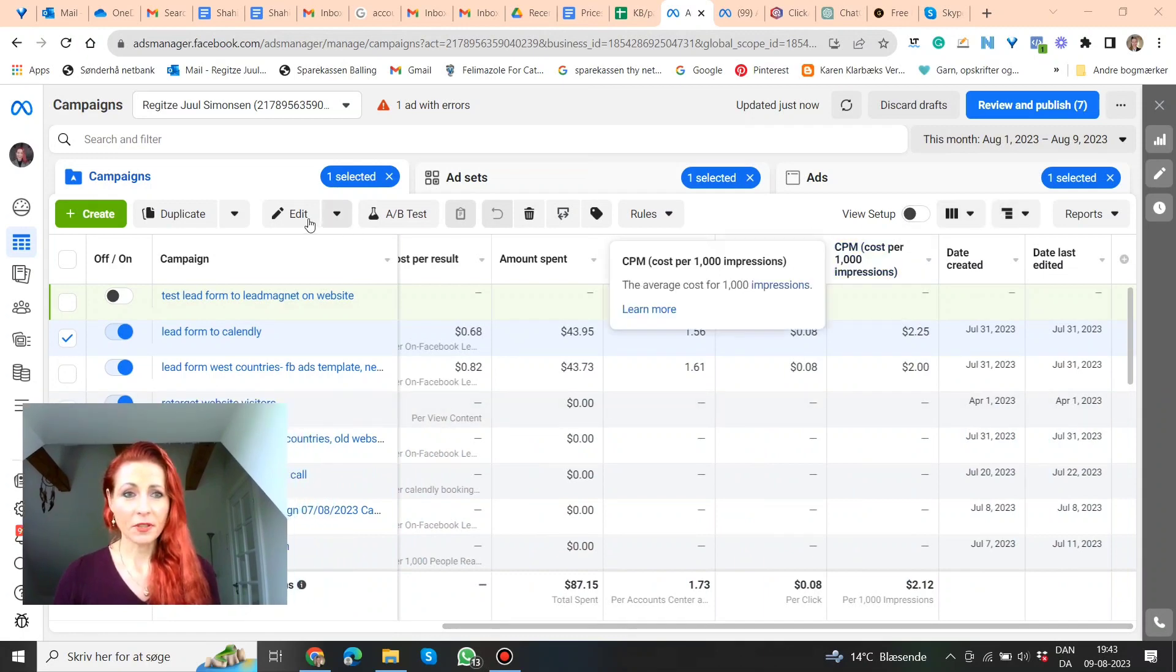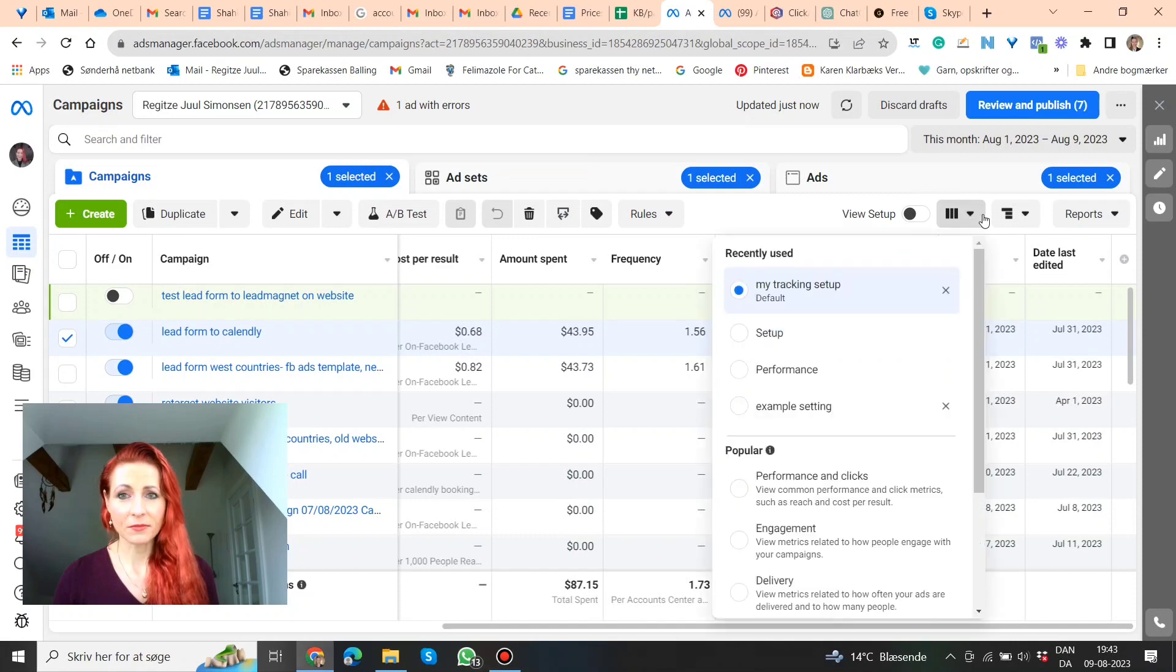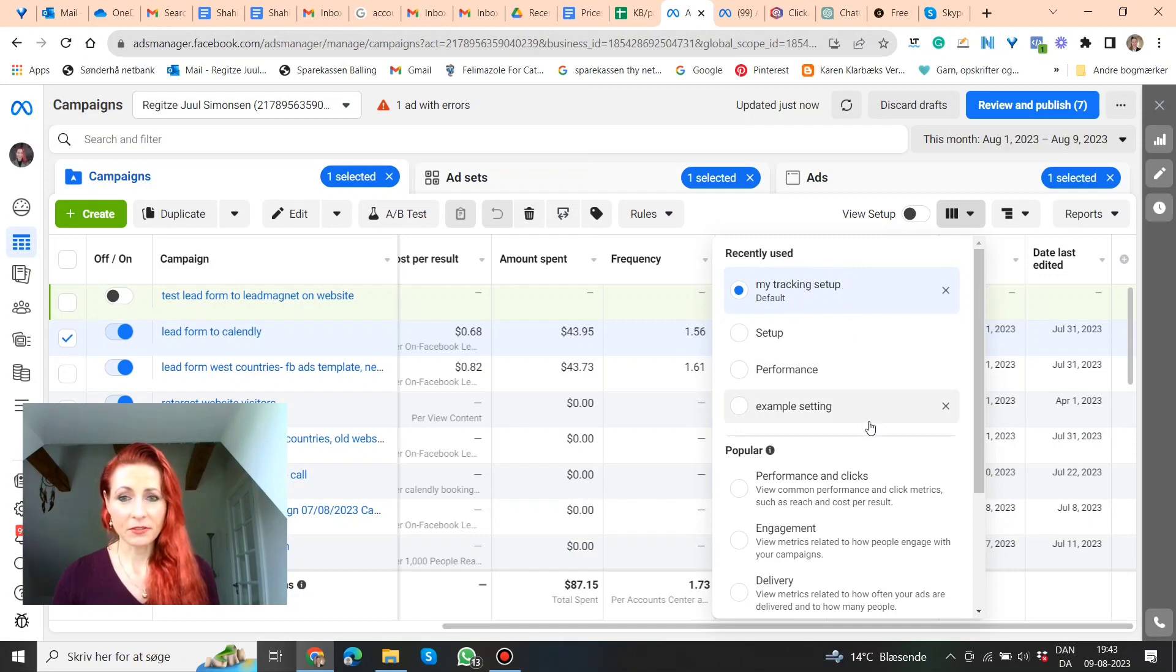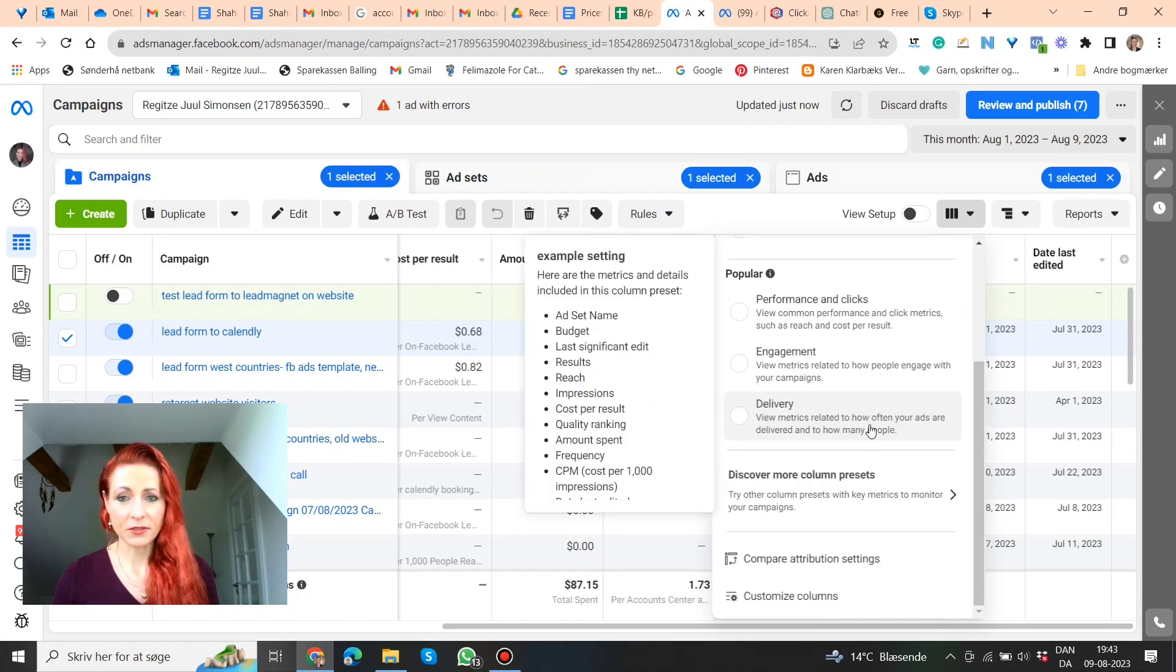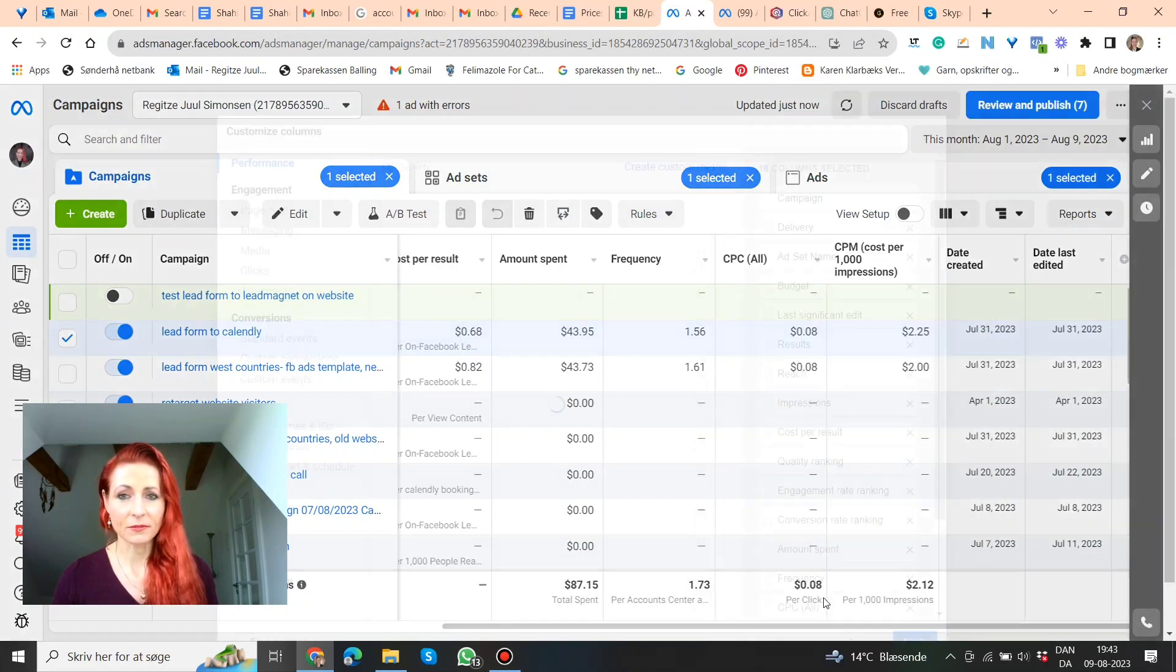You can do this both on the campaign level, ad set level or ad level. But you go in here. You see here the columns, and I have one that is saved here, but I'll show you how to do it. You scroll down, and then you go here, customize columns.